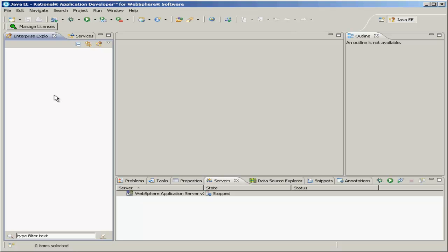Now we're going to create our first Enterprise Project. Since this course is focused around Enterprise JavaBeans, our first project will of course be an Enterprise JavaBeans, or EJB, project.